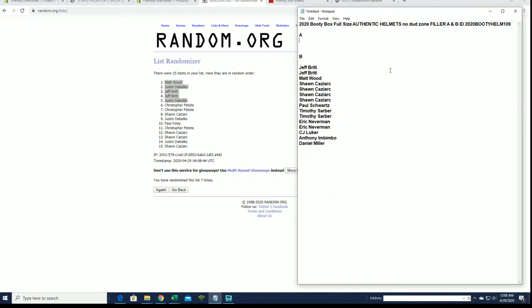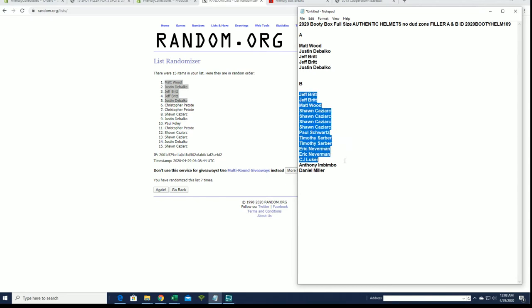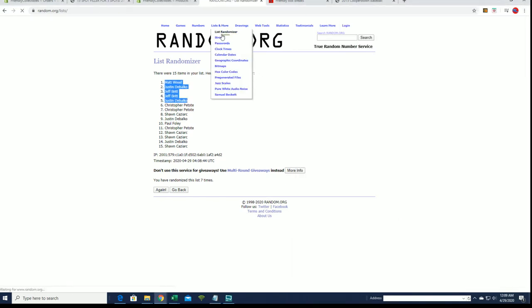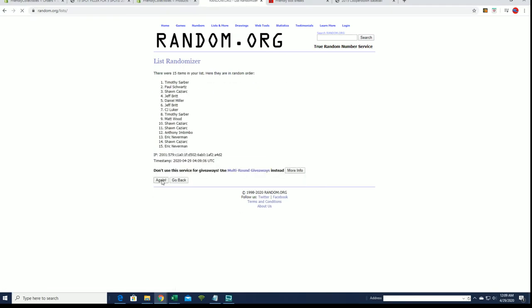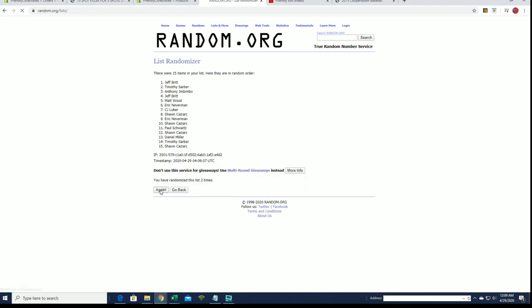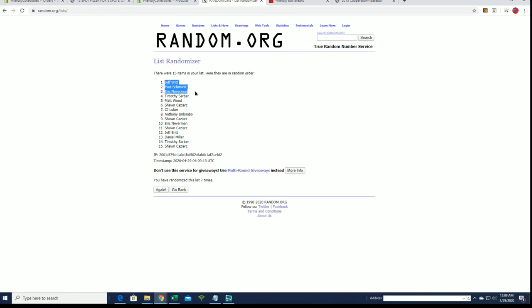All right, you guys will be in from A. Now here is B. All right, Jeff B, Paul S, Eric N, Tim S, and Matt W.